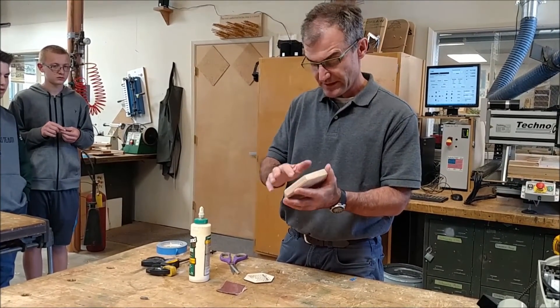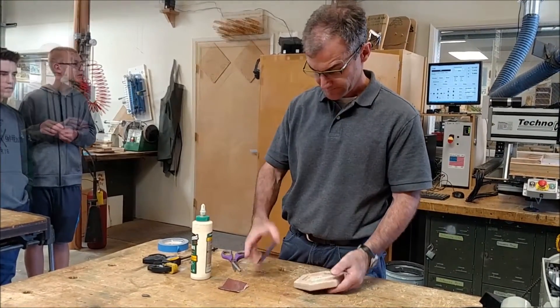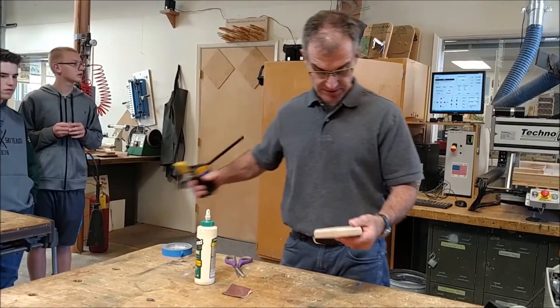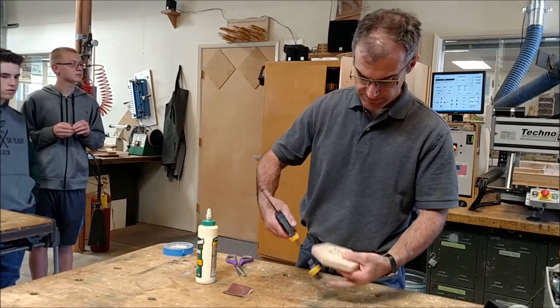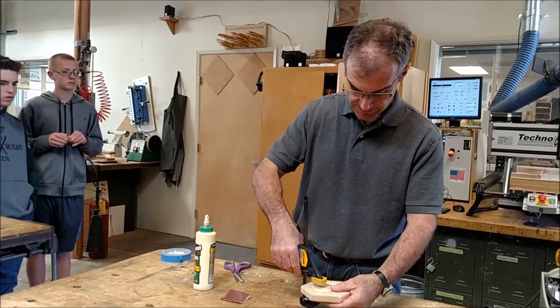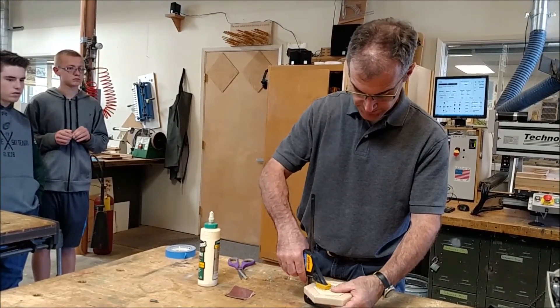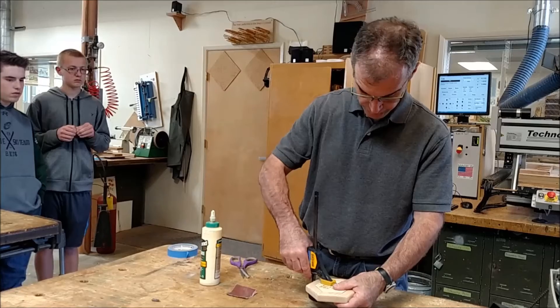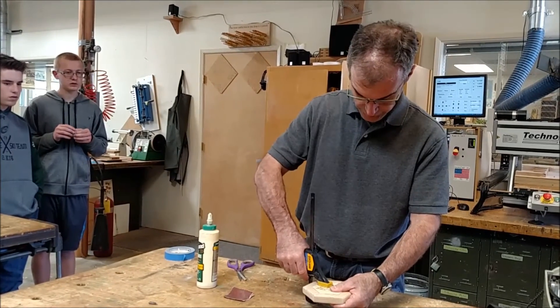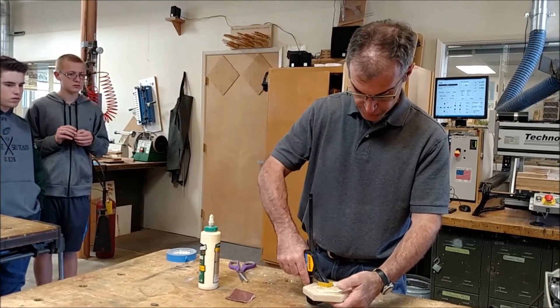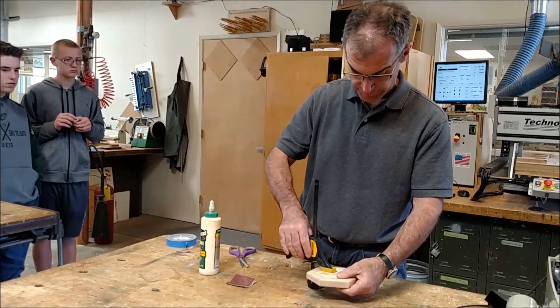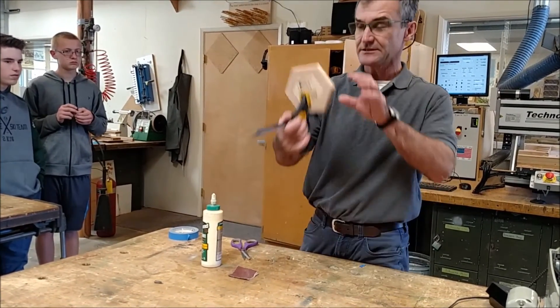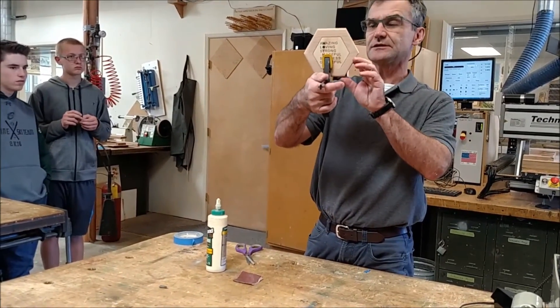Once I have enough glue in the pocket then I'm just going to use the squeeze clamp so that glue dries. Then it'll look like that and we're all done.